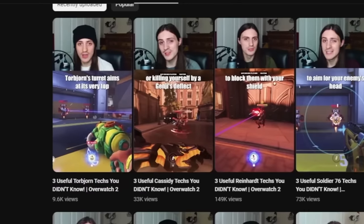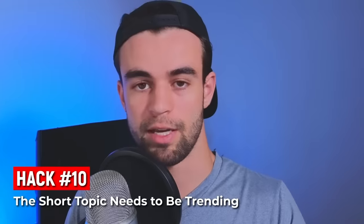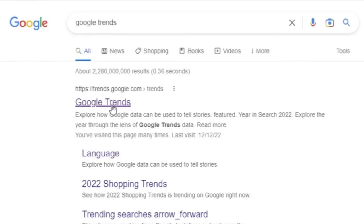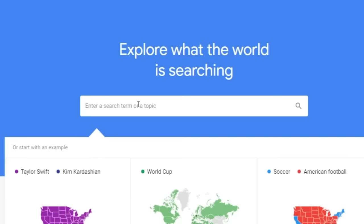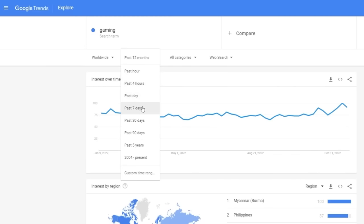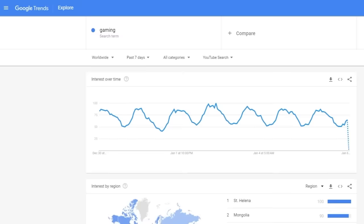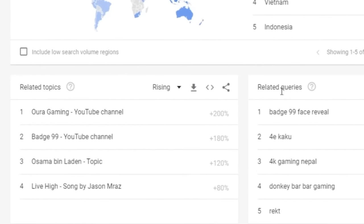Next tip: for a short to do really well, the topic needs to be trending. An easy way to find what's trending is Google Trends — enter a search term related to your niche, change the dropdown to worldwide, change from the past 12 months to the past seven days, and switch from web search to YouTube search. Scroll down to related queries and topics to see breakout topics currently trending in your niche.